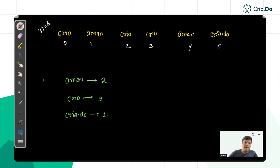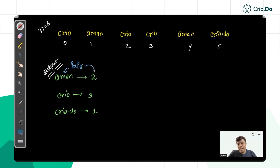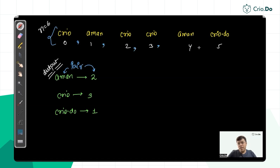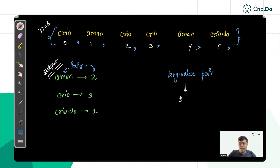Since we need to output pairs — each containing a word and its frequency — we need to convert the list of words into key-value pairs. The key is the word (string) and the value is the integer frequency. We need a data structure that stores key-value pairs and keeps keys sorted.